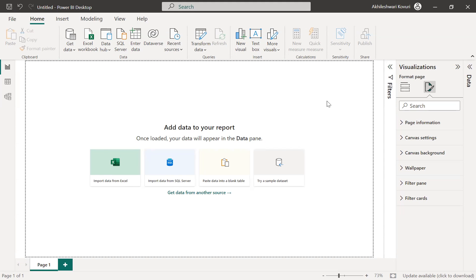Hi everyone, I am Akila. In this video, let us see how to add an image as a canvas background or as a wallpaper in Power BI Desktop.